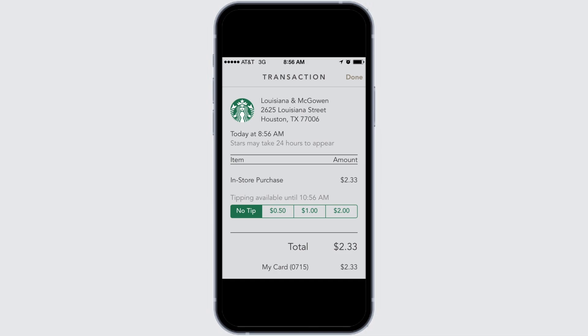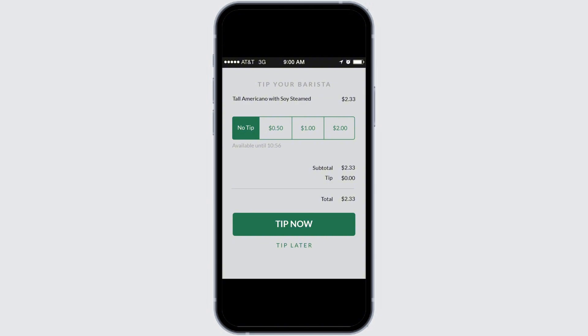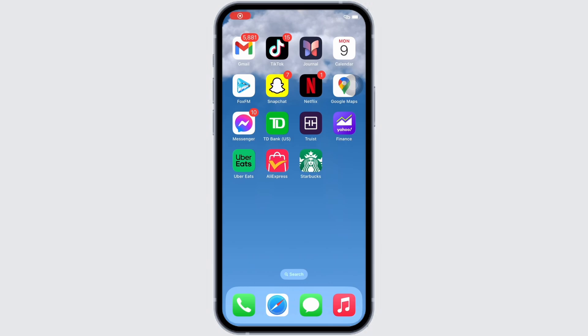You can also edit your tip for up to two hours following the transaction. So this is how you can add a tip to the Starbucks app. If you find this tutorial helpful, please like the video.